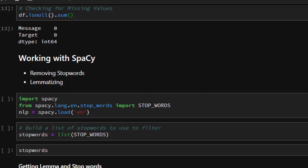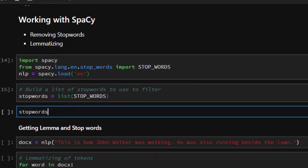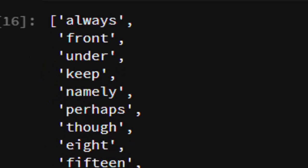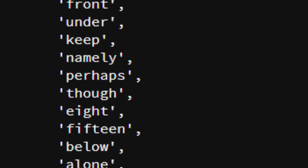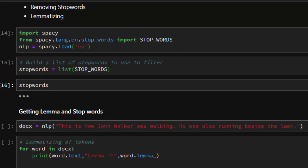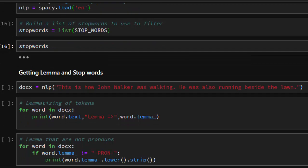Now let's see the role SpaCy plays here. We'll use SpaCy to remove all stopwords and to lemmatize — that is, normalize our sentences to make it easier to build vectors on our dataset. We import SpaCy and from spacy.lang.en.stop_words we import the stopwords. We build an NLP object and then build a list of stopwords to use to filter our dataset. If you check the stopwords list you'll see there are quite a lot of them.